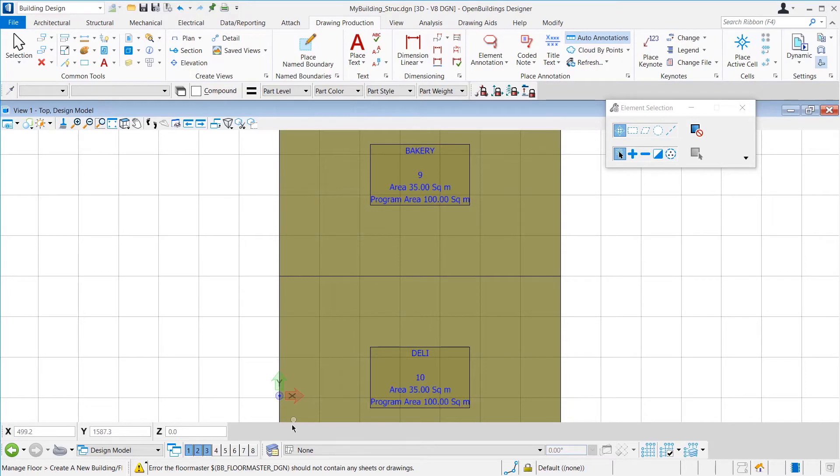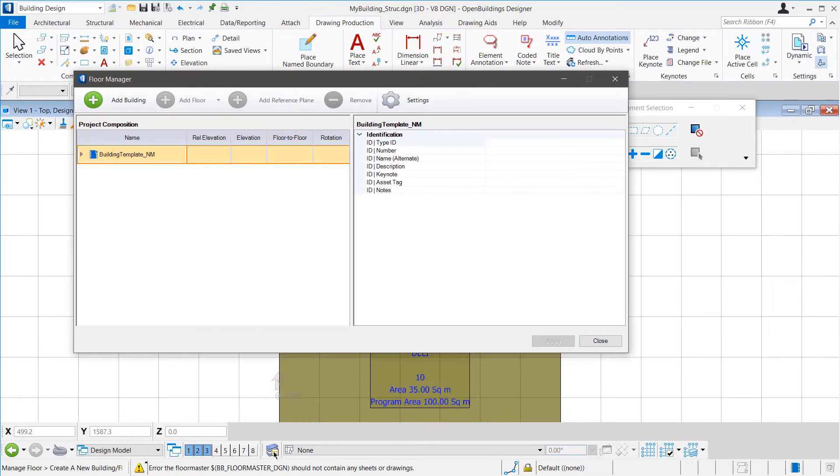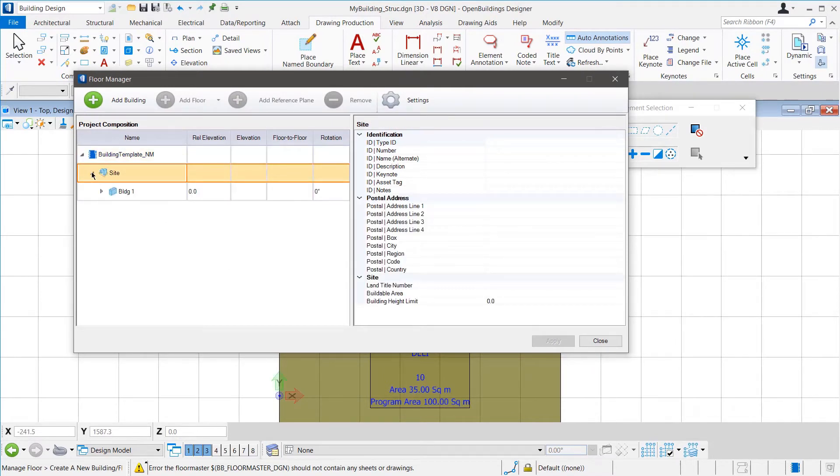The next step is to create the floors for this project. The floors that we will create now will be available throughout the project. We will create the floors using the Floor Manager. In the Floor Manager, we have the building template. Then, we have a site within which we already have a building created. There can be only one site in a project.